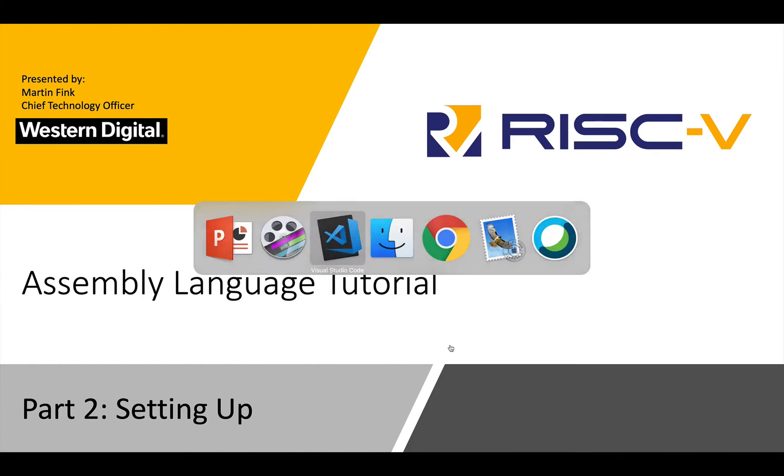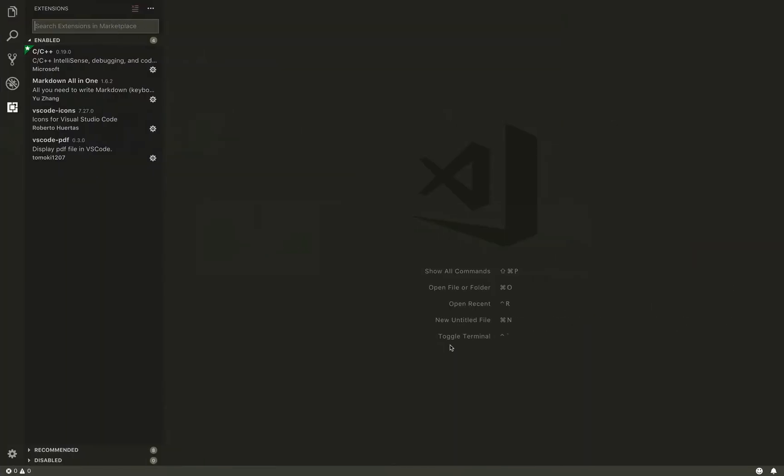I'm going to go right to Visual Studio Code. As I said, this is not a tutorial on Visual Studio Code, so if you need some help with installing and getting Visual Studio Code up and running, go to a number of other videos on YouTube and you'll get up and going pretty quick.